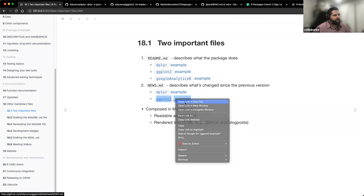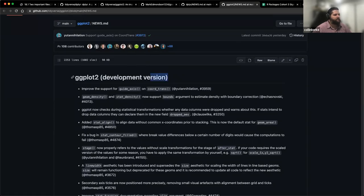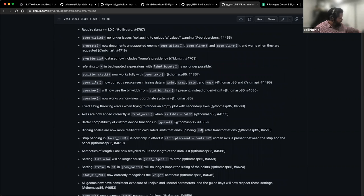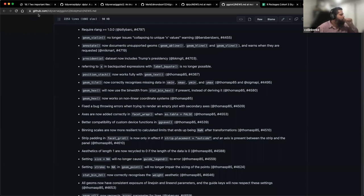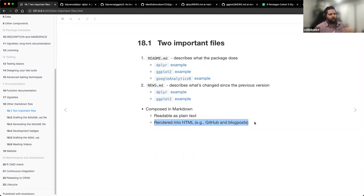Here's the ggplot2 NEWS file — all the changes being made. What's really nice about this, especially with the tidyverse stuff, is you can look at the development version and start seeing things being changed as they're in development, following along to see what's going to come out once it goes for the CRAN release. These packages obviously have a lot of traffic and development, so the NEWS files can get very large.